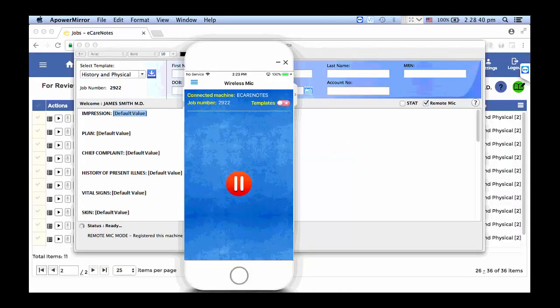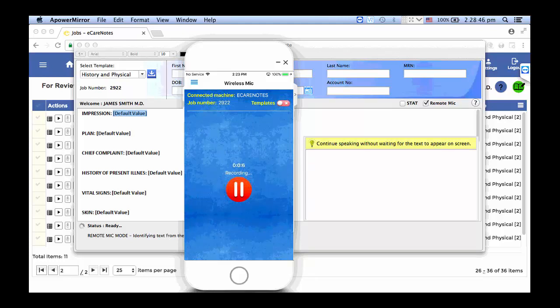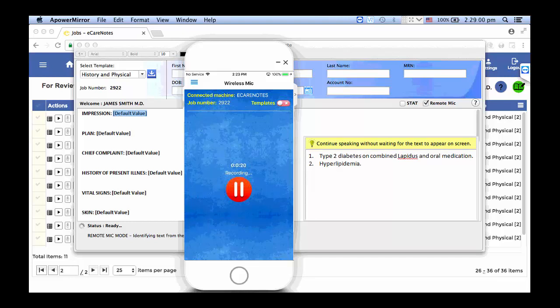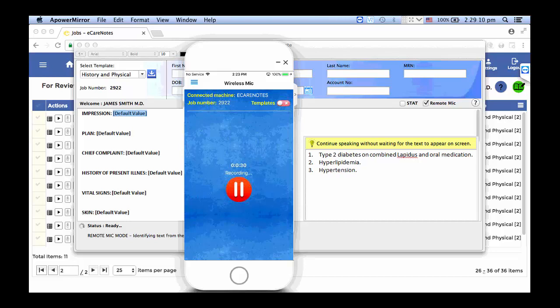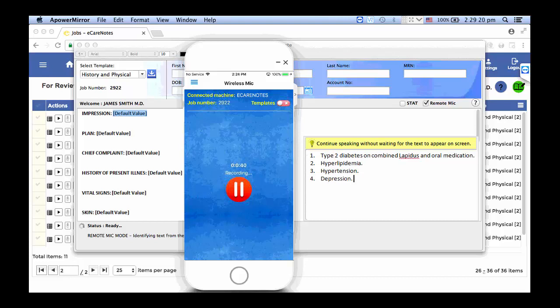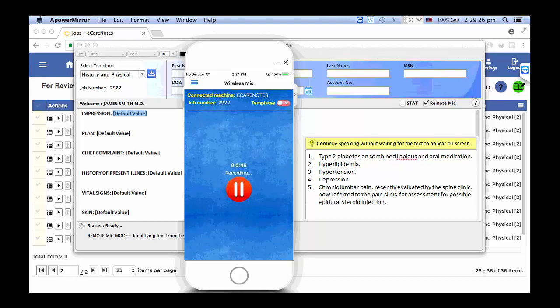Next number, type 2 diabetes on combined land tests and oral medication period. Next number, hyperlipidemia period. Next number, hypertension period. Next number, depression period. Next number, chronic lumbar pain, comma, recently evaluated by spine clinic, comma, now referred to pain clinic for assessment for possible epidural steroid injection period.